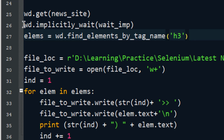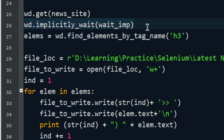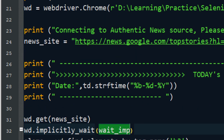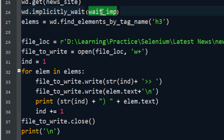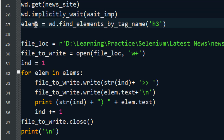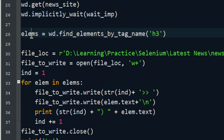wd.implicitly_wait means it will wait until all the web components get loaded. The maximum wait time is defined by the variable wait_implicit, which I have set to 10 seconds. This will wait a maximum of 10 seconds, but if the web page loads before 10 seconds it will proceed immediately — it does not necessarily wait the full 10 seconds.